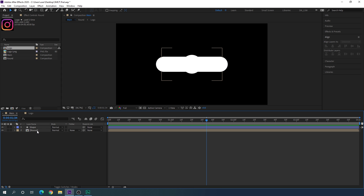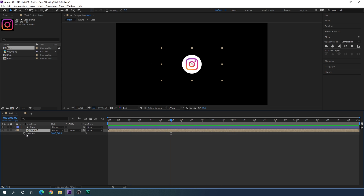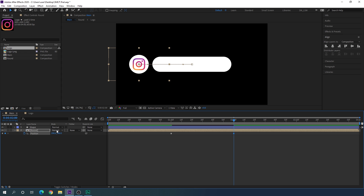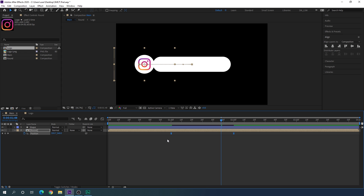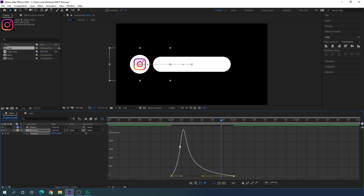Select the round composition, hit P to open Position. Go to one second, click the stopwatch to create a keyframe on Position, go to two seconds and set the X value to 290. Select both keyframes, hit F9 to easy ease them, open the Graph Editor, hold the handle and create a nice smooth curve.